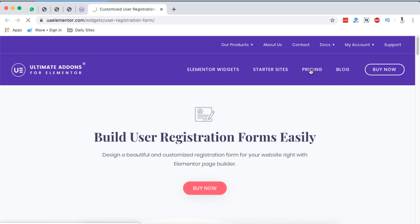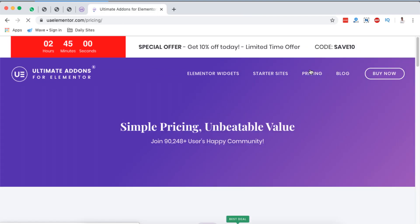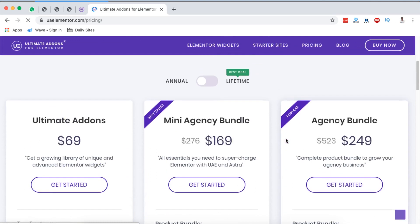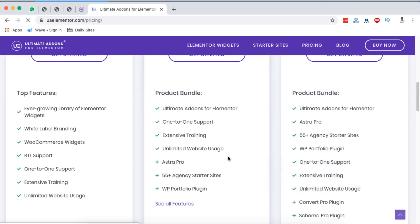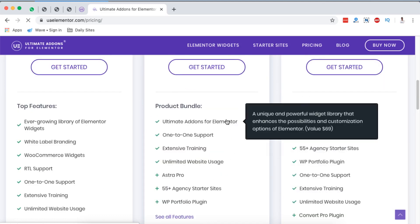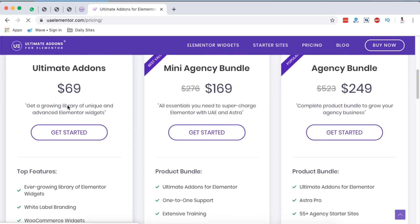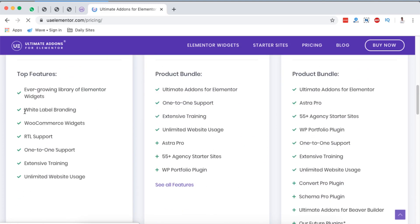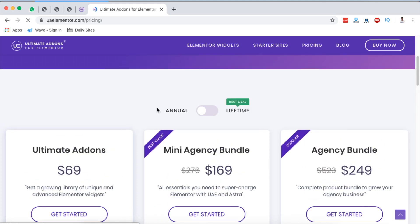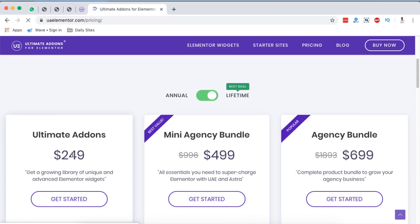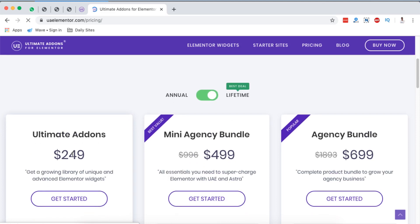Now the very last we have to look into is the pricing, in case you want to get this extension for your Elementor website. Now they have two pricing models: there is the annual model and the lifetime model. So with the annual model, you can get this extension at $69. The others are actually agency bundles and mini bundles, which you'll actually get with a bundle of other products from Brainstorm Force, who are actually the developers of Ultimate Add-ons for Elementor. But to focus on Ultimate Add-ons for Elementor, with the $69 bundle, you'll have the possibility even to white label this plugin. You'll have access to nice looking WooCommerce widgets, a right to left support, one-to-one support, and also extensive training and unlimited website usage. If we go to the lifetime plan, this extension comes at $249, and on top of that, you'll have unlimited support and unlimited updates.